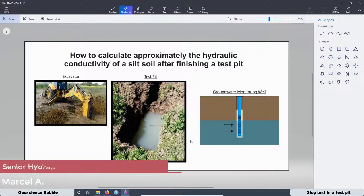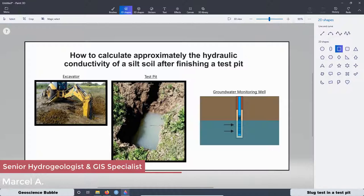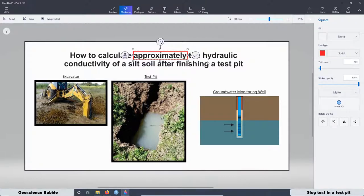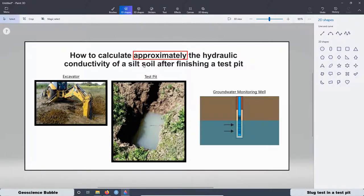Today we are going to see how to calculate approximately — and this word here is very important because it's going to be just an approximation — the hydraulic conductivity of a sealed soil after finishing a test pit.